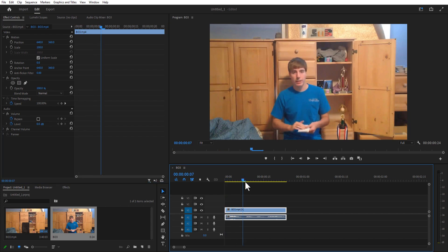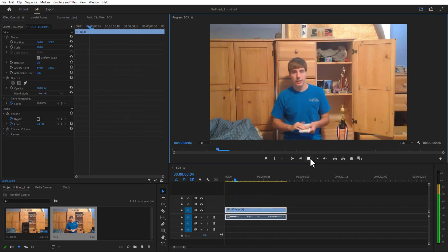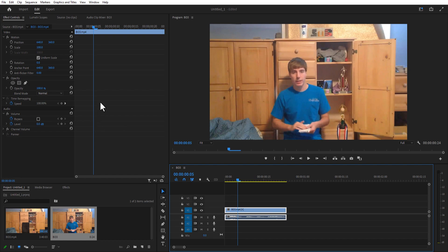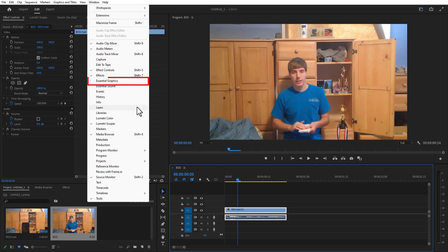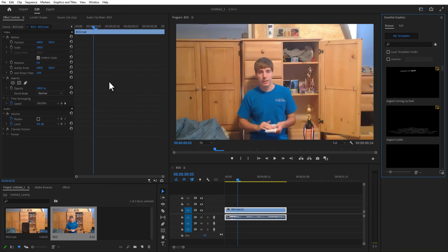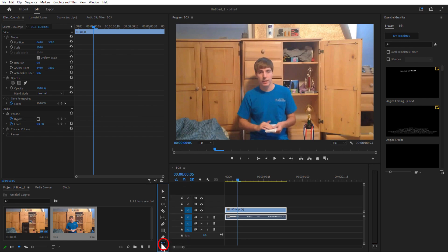This is one of the oldest videos of Mr. Beast. One thing in mind, so firstly what I'm going to do is add Essential Graphics. For doing this, go to Window and select Essential Graphics, and you can see on the right side there is an Essential Graphics panel right here.